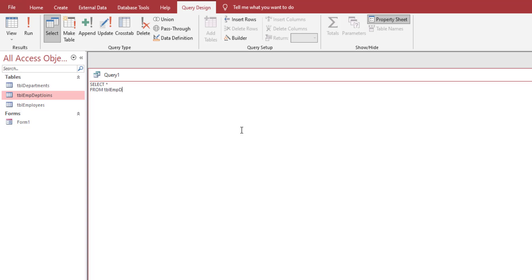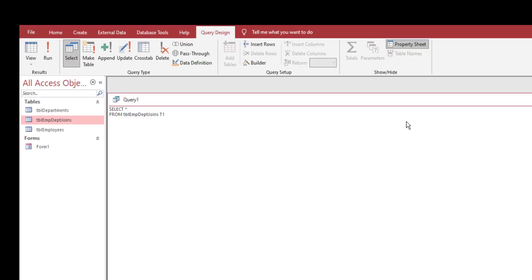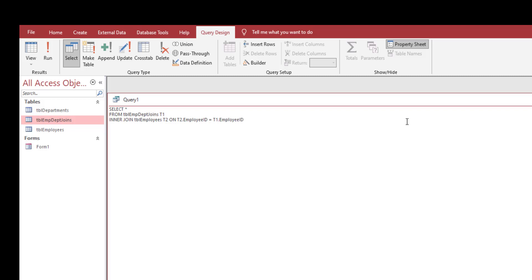We'll write our SQL statement. Let's write select all from table employee department joins T1. T1 is the alias, and if you don't know what it is, go back to my previous video. The syntax after this is inner join table employees T2.